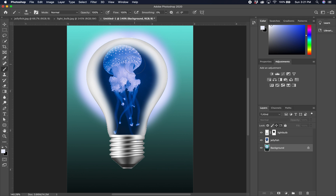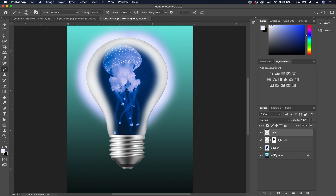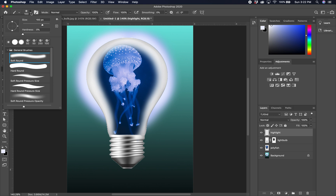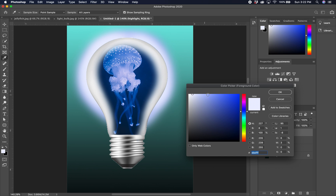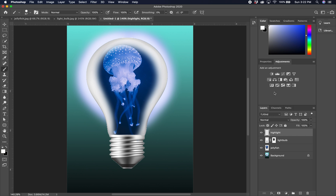The last thing we're going to do is add a highlight to the light bulb over the jellyfish to put it inside there. Add one more layer and call it 'highlight.' Get the brush again — hard round brush with softness down just a little bit, make it much smaller. Set the foreground color to completely white for our reflection highlight and just add a nice highlight on the top. When we're done, we have a nice light bulb jellyfish image.